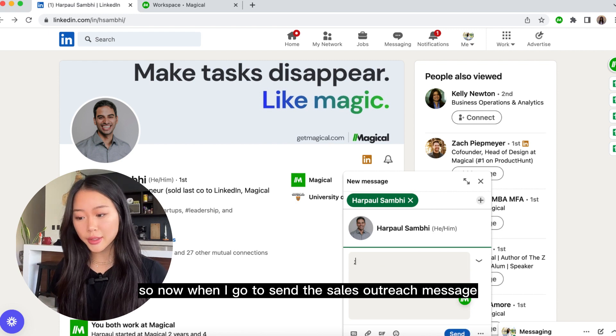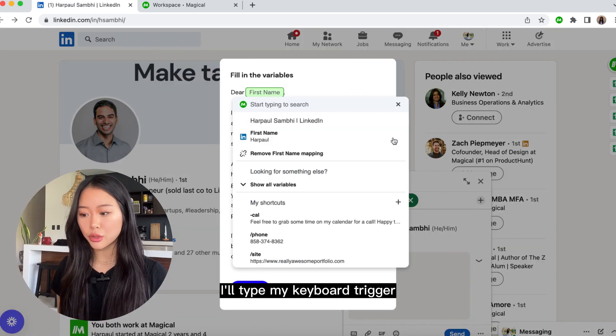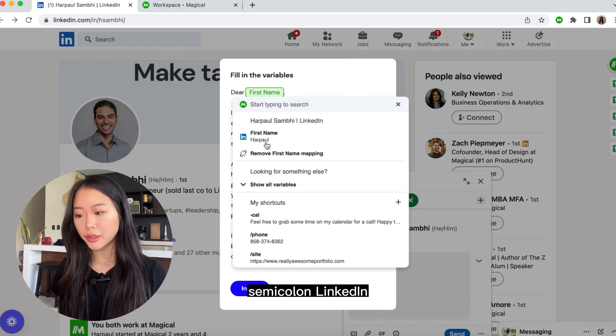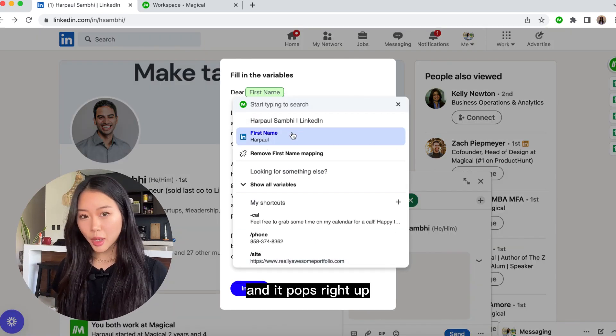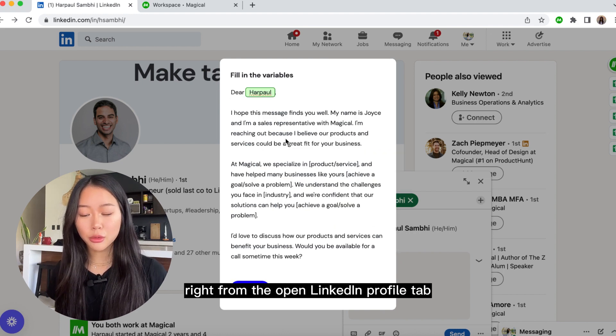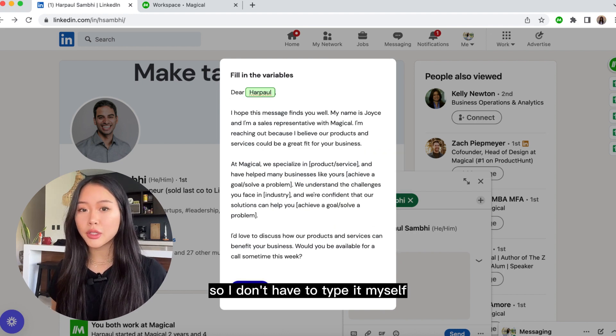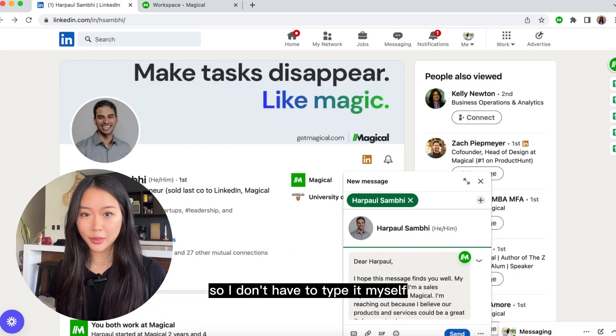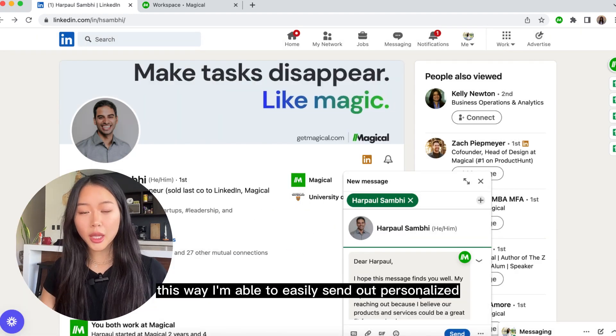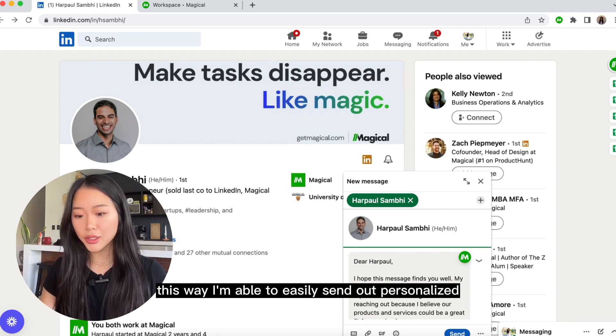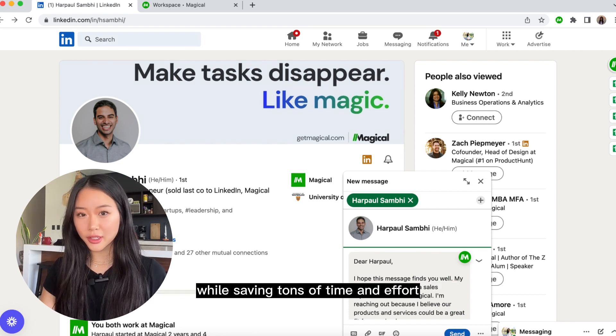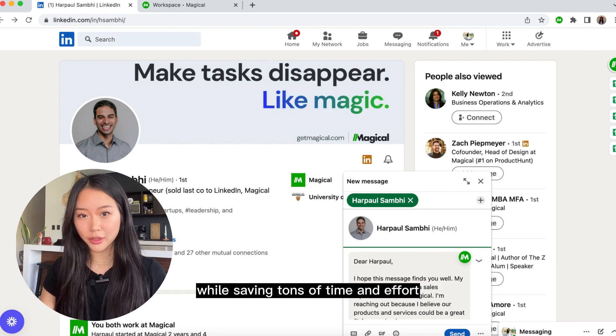So now when I go to send the sales outreach message, I'll type my keyboard trigger semicolon LinkedIn and it pops right up. It grabs his name and company right from the open LinkedIn profile tab, so I don't have to type it myself. This way I'm able to easily send out personalized cold outreach messages while saving tons of time and effort.